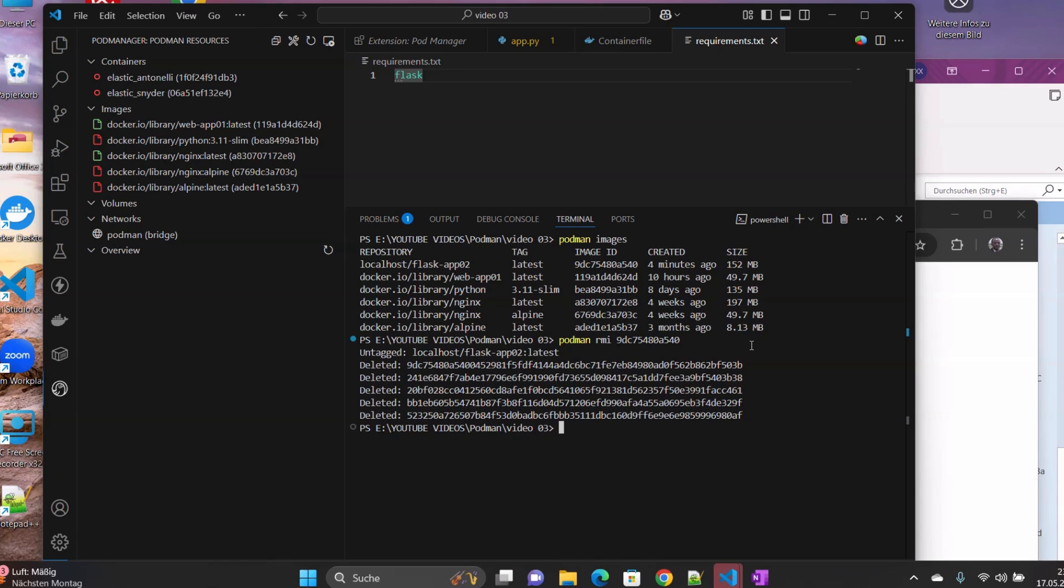These are some of the basic commands that we use, that we need in Podman for our daily operations, basic operations with containers. Stay tuned for the next tutorial. Bye.